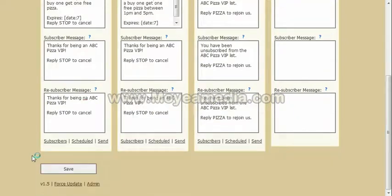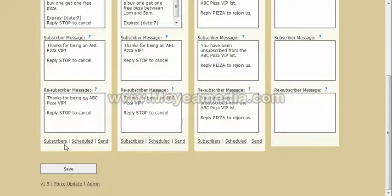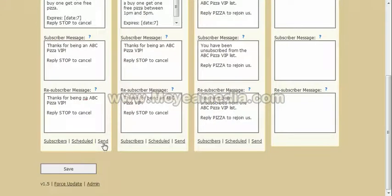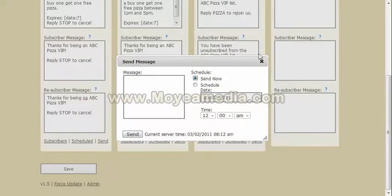Then it comes to sending messages. You can view your subscribers by clicking on the subscribers for that list. You can see any scheduled messages — meaning if you scheduled something in the future, you can see what that message is and when it's going out, and you can delete or cancel it if you want. When you go to send a message, you type in your message, choose to send it immediately or schedule it for a particular date and time, then press send and off it goes.